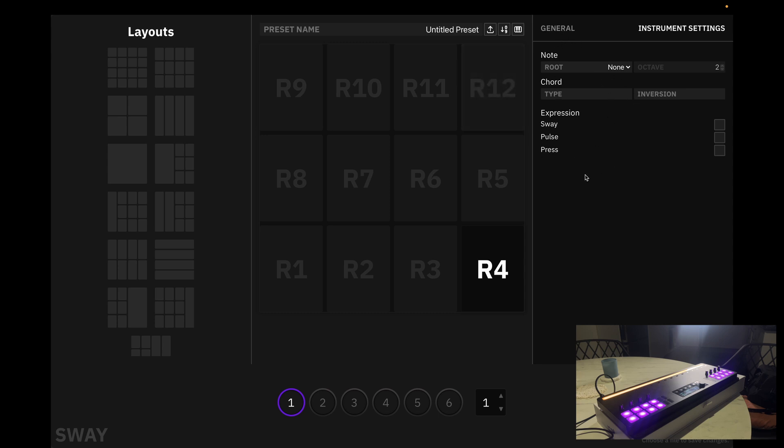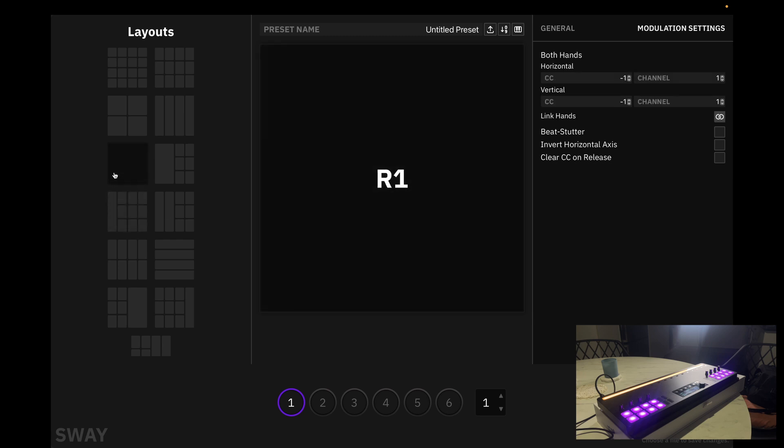Now, what you'll notice is from the grids to the multi-dimensional tracking, we have different settings. For our multi-dimensional tracking, we are able to change the horizontal CC as well as the vertical.